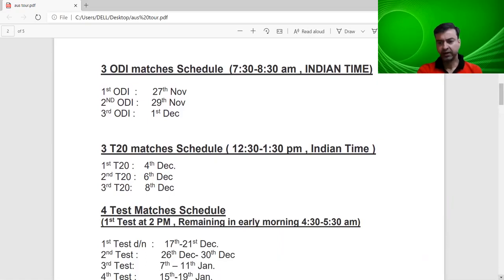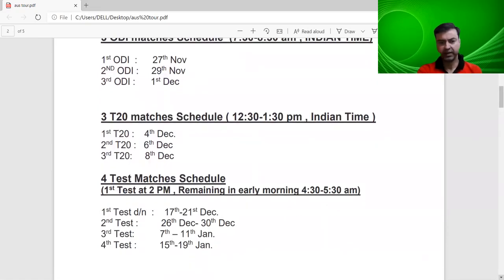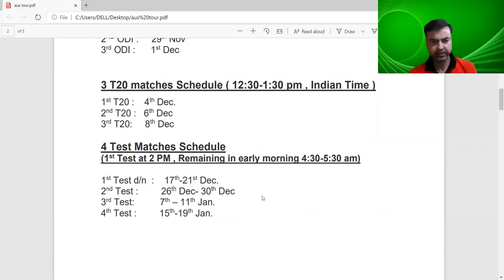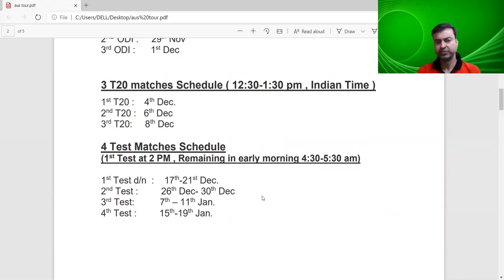The last format is four test matches. The first test match is a day-night game from 17th to 21st December, starting at 12:30 Indian time. The 2nd Test is 26th to 30th December, 3rd Test 7th to 11th January, and 4th Test 15th to 19th January. The remaining test matches will start in India at 4:30 to 5:30 in the morning.